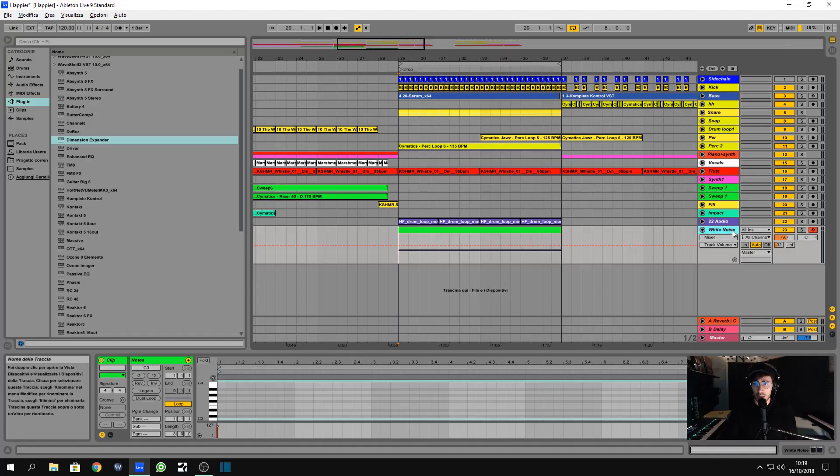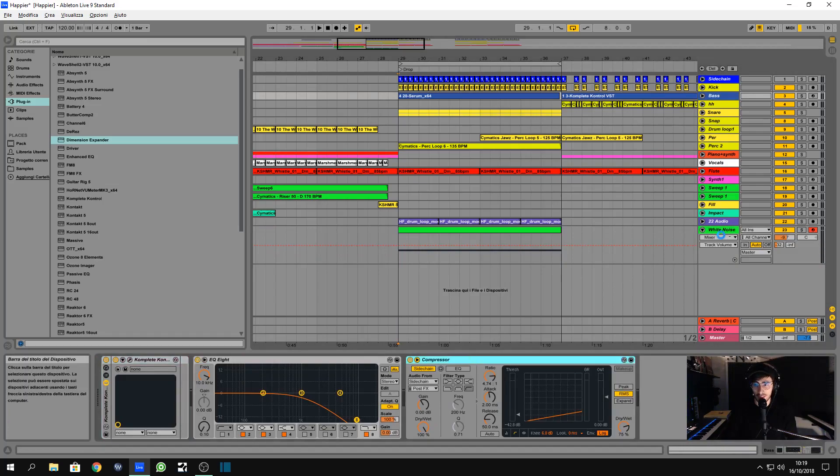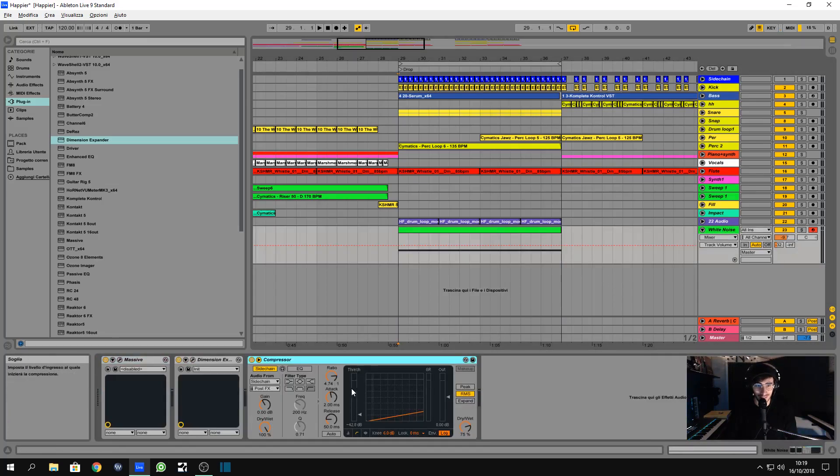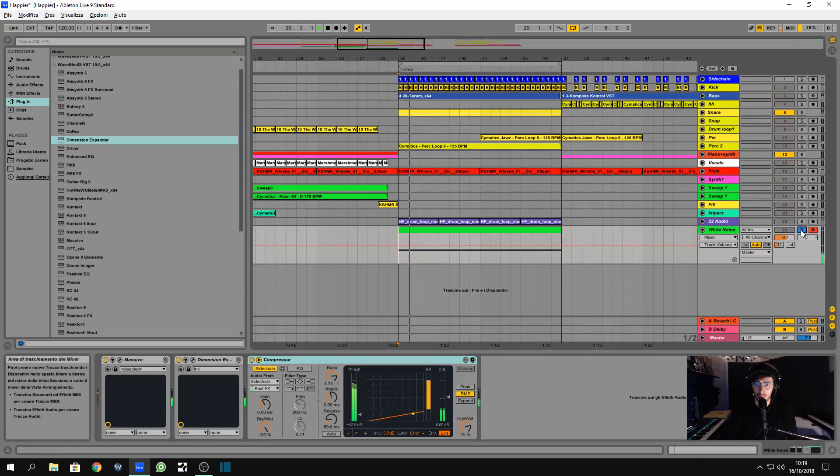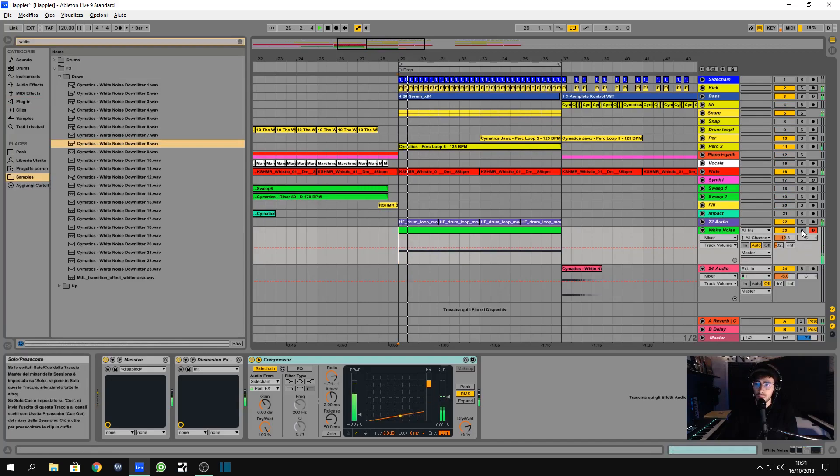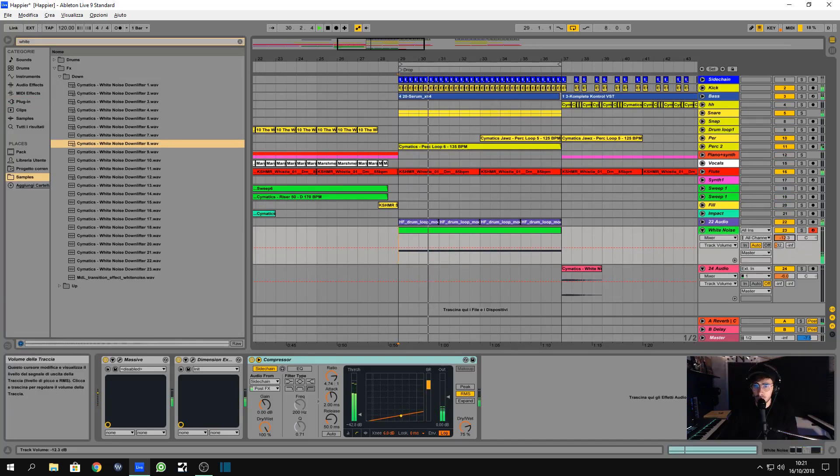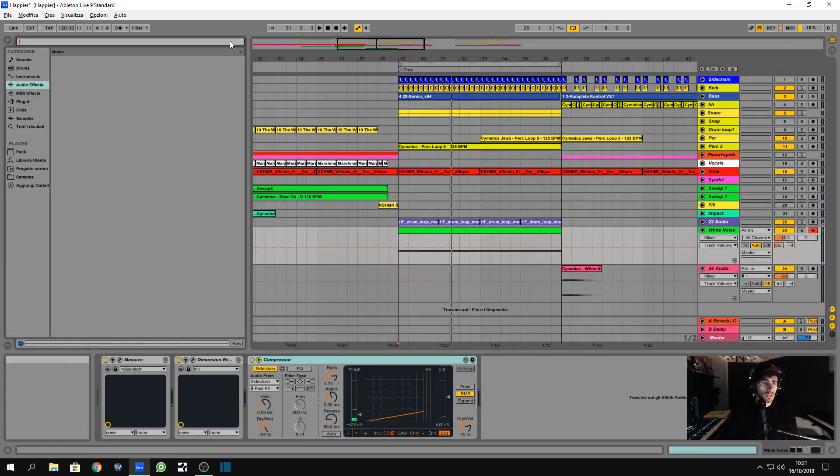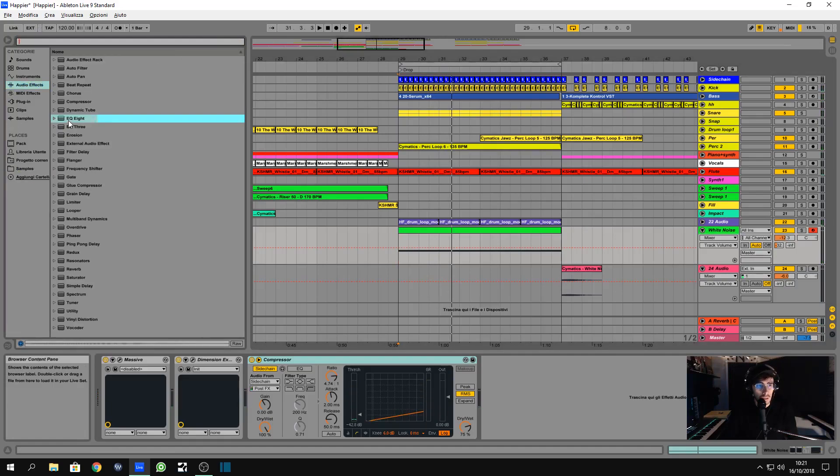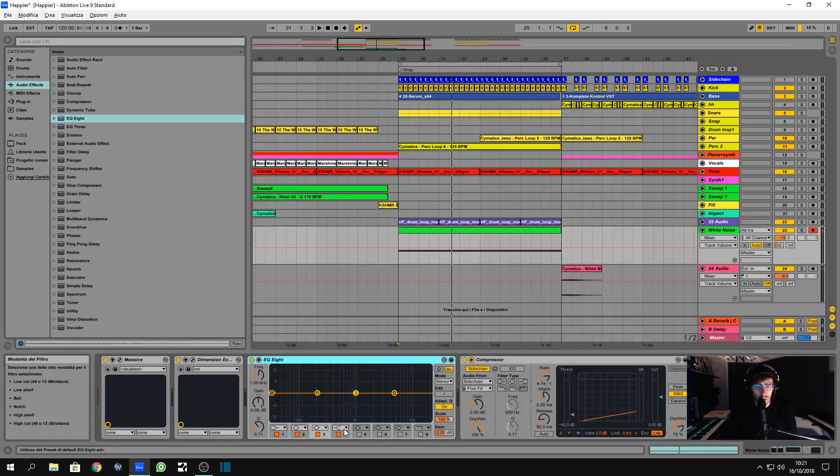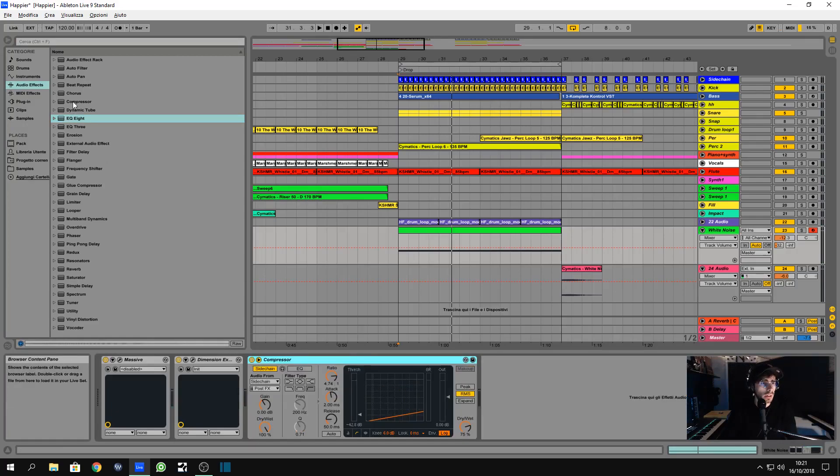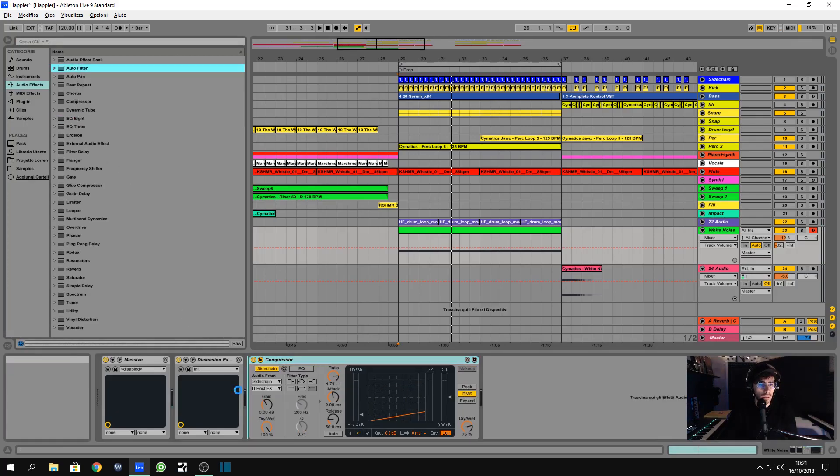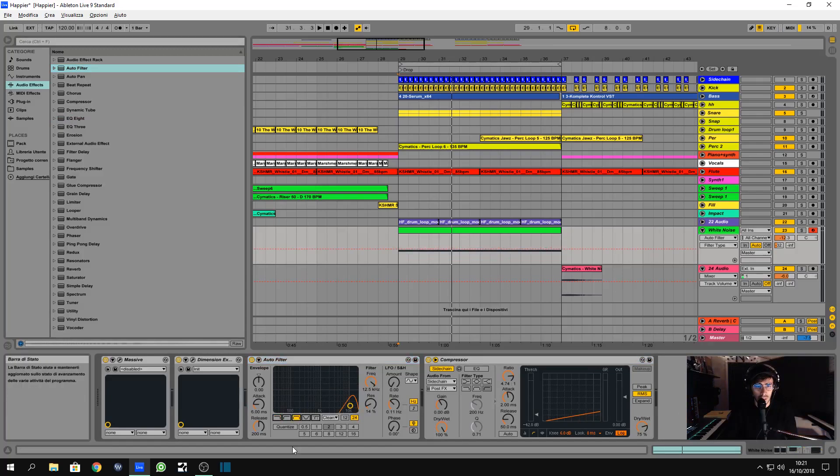Then, guess what? We're going to use a lot of sidechain. Listen to that. Let's just put an EQ and see if we can, no, not an EQ, a filter.